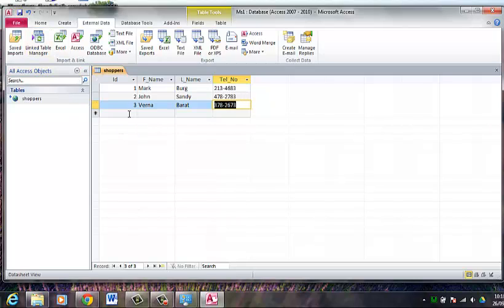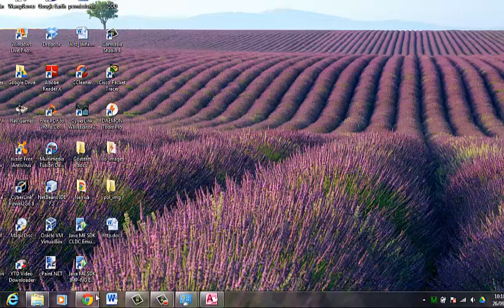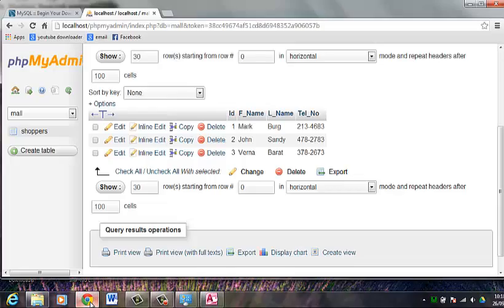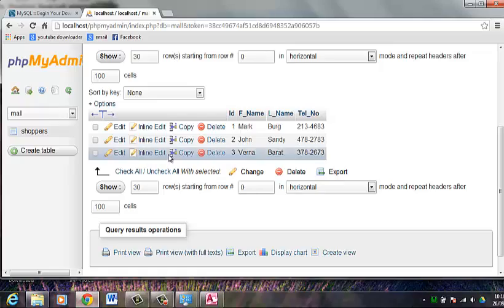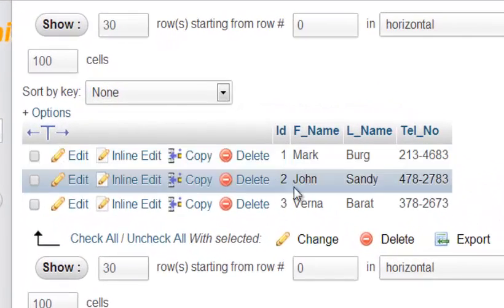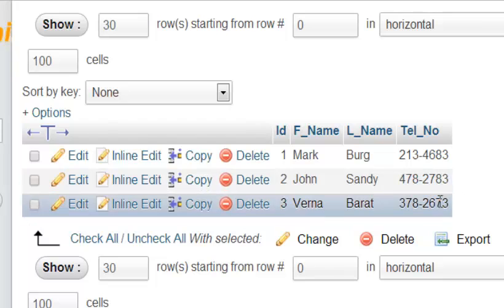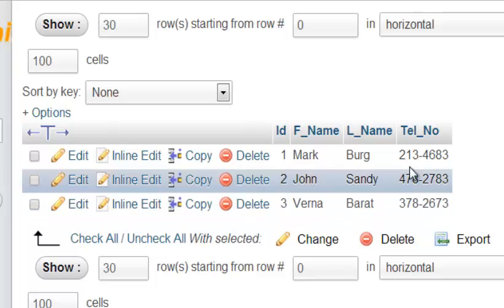Now these data that I have entered here should show up in my MySQL database. So what I am going to do is minimize this and go to my MySQL database. And as you can see, the same data that I have entered in my Access database is being shown here.